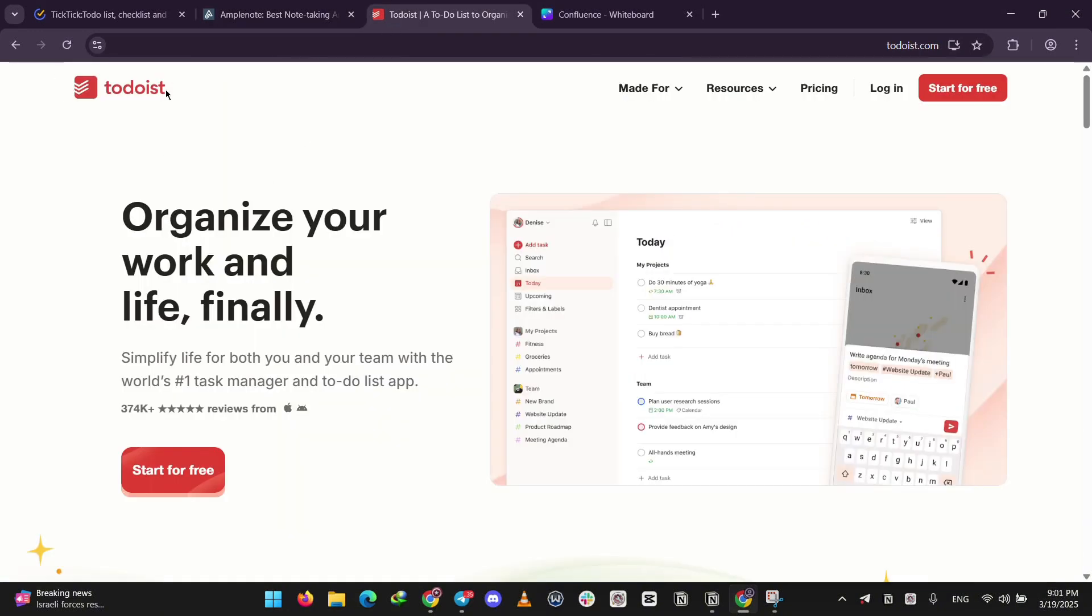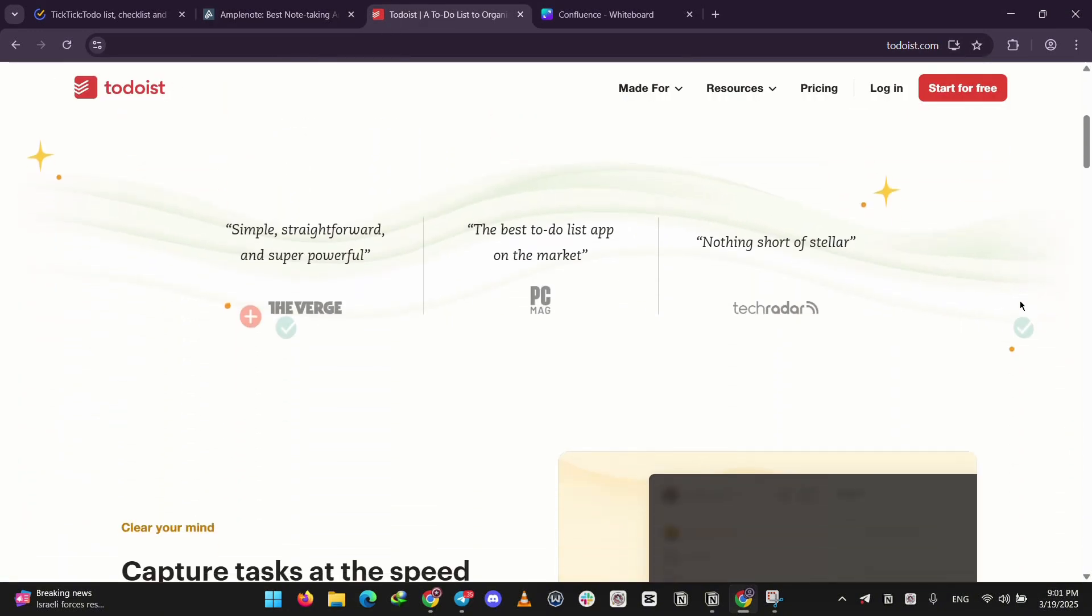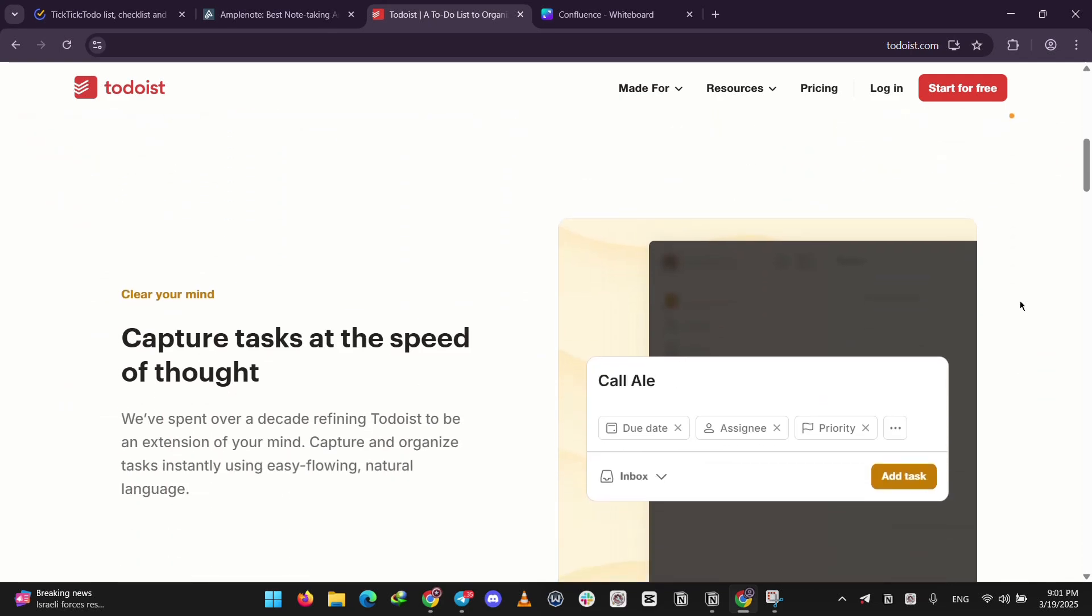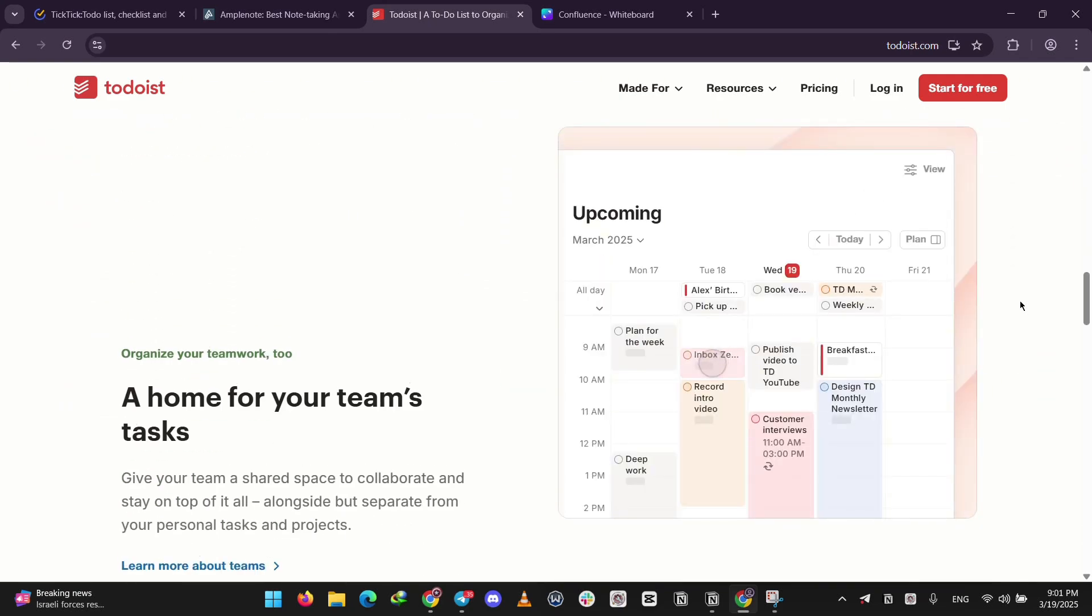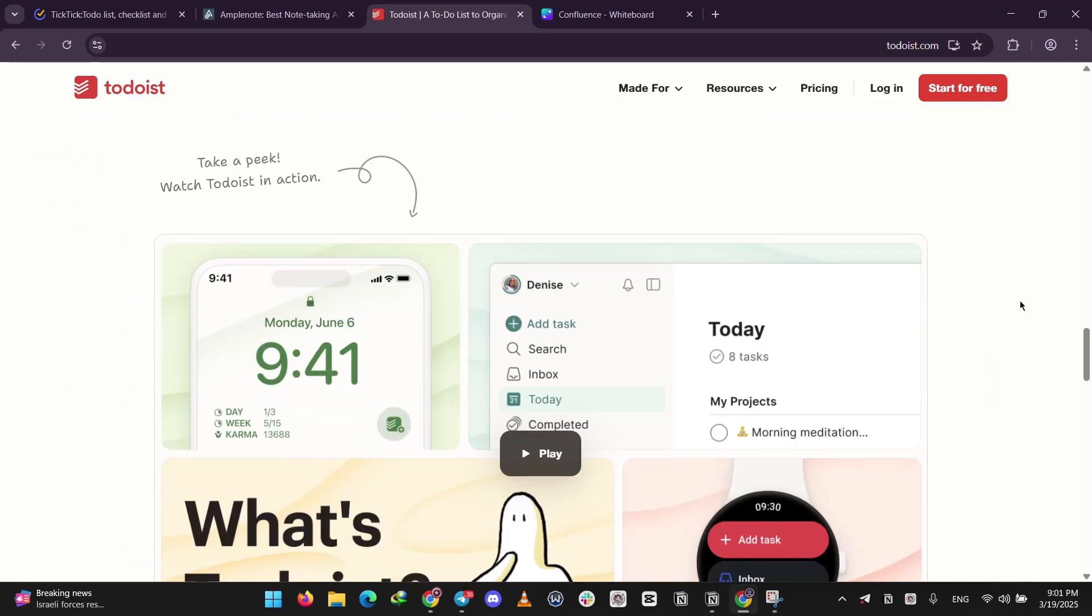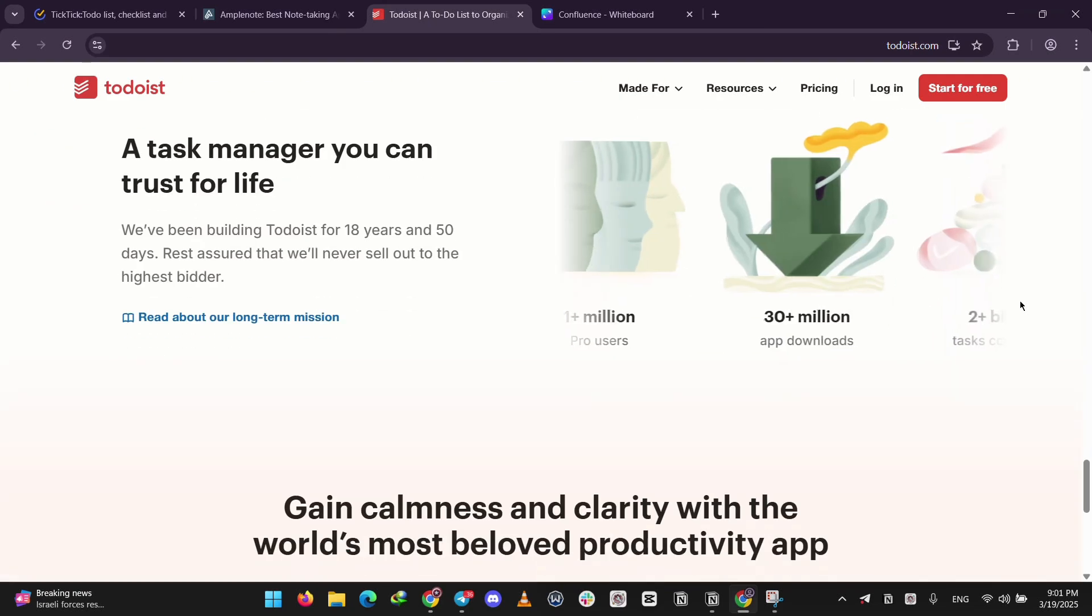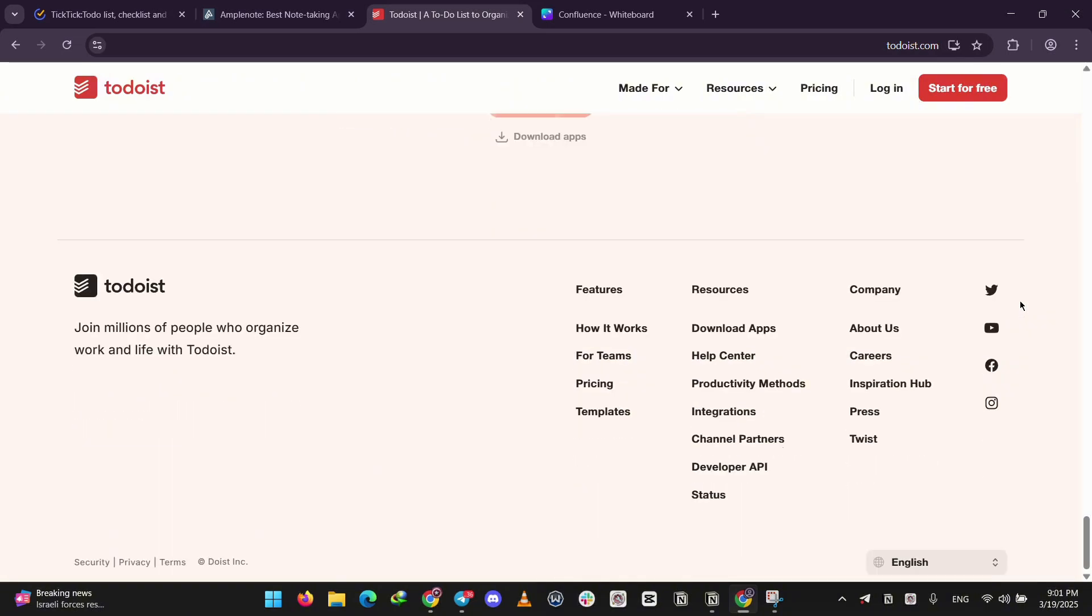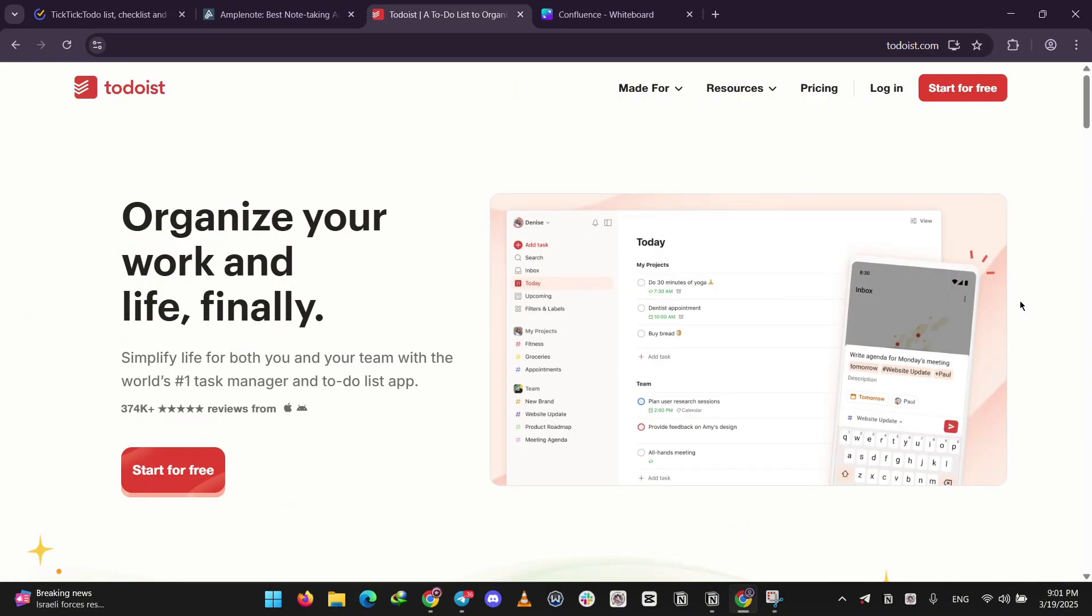Finally, we have Todoist. It's all about simplicity. You can quickly add tasks with natural language like call mom tomorrow and organize them into projects. It's got tons of templates like for meetings or travel and a clean design millions love for personal or team use.